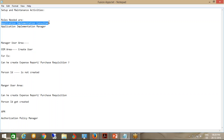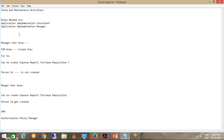So if any user is assigned the Application Implementation Consultant role, he can do setup for any module — Finance, SCM, HCM, or CRM. But if you want a user to do setup for a specific area like Finance, then you need to assign him the Application Implementation role plus a Financial Application Administrator role.